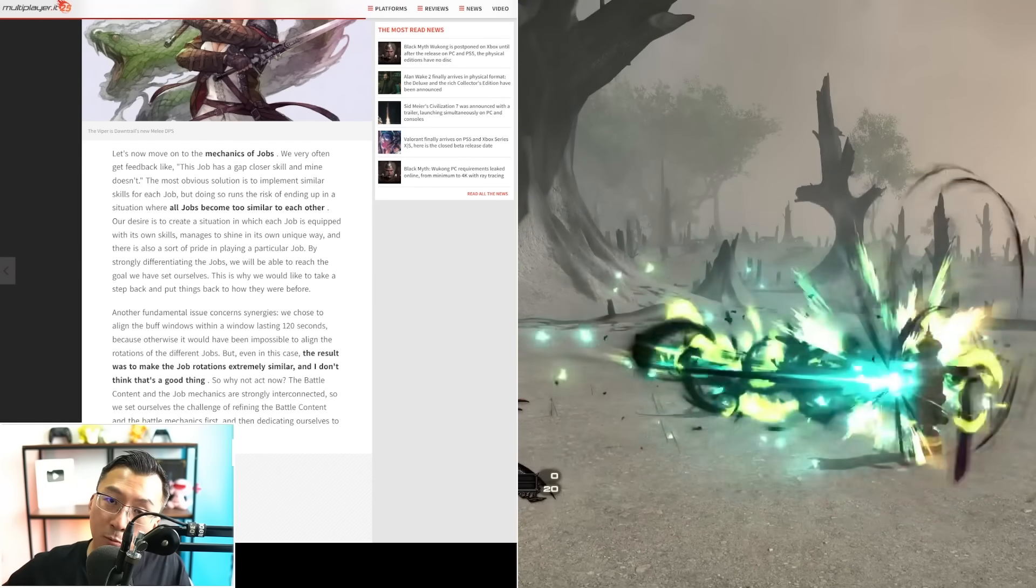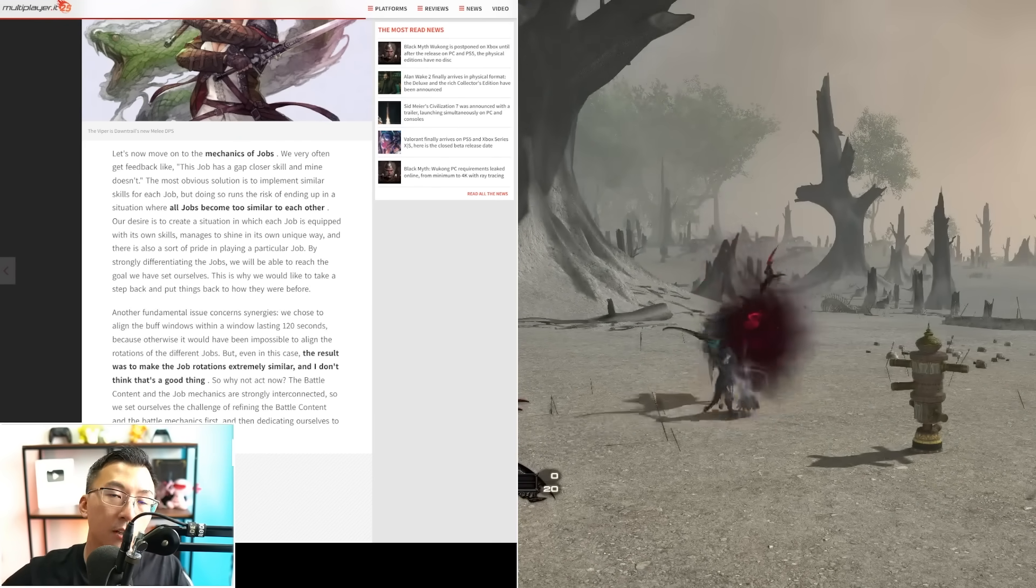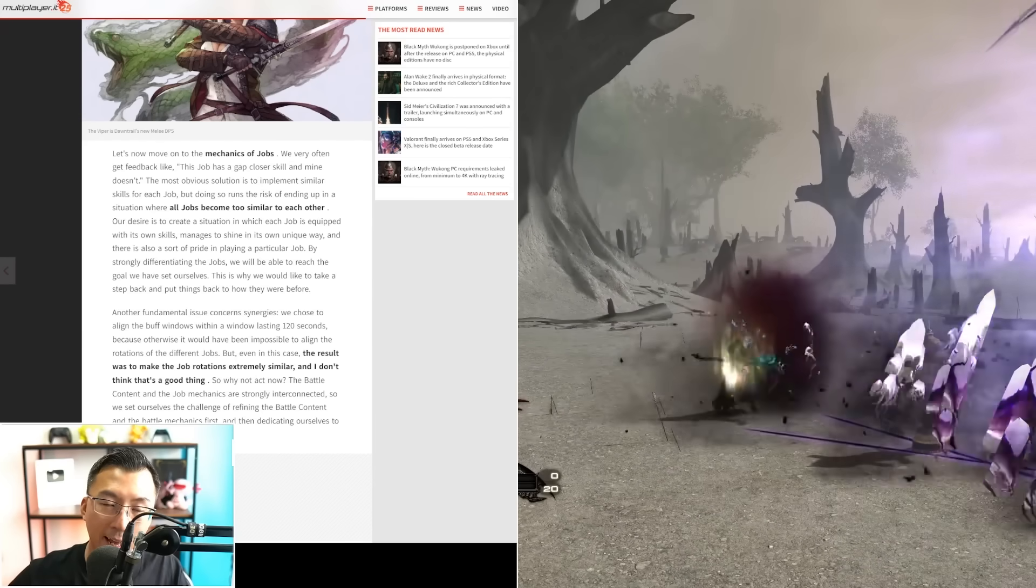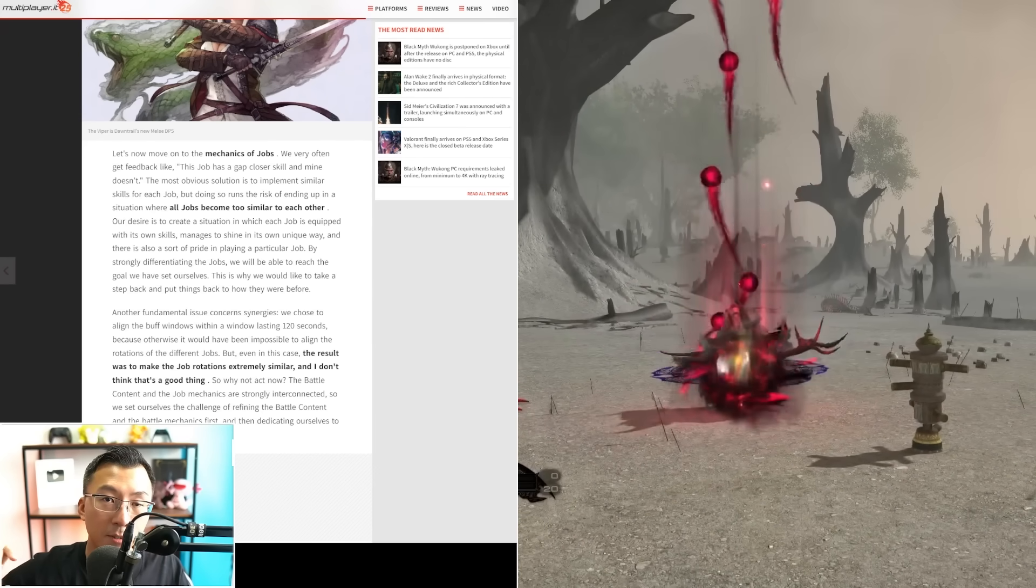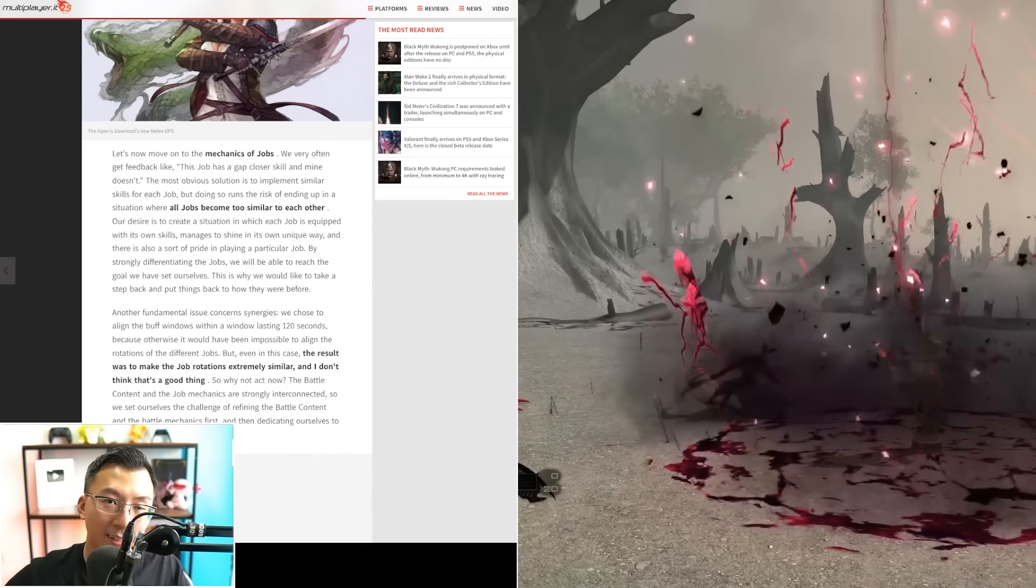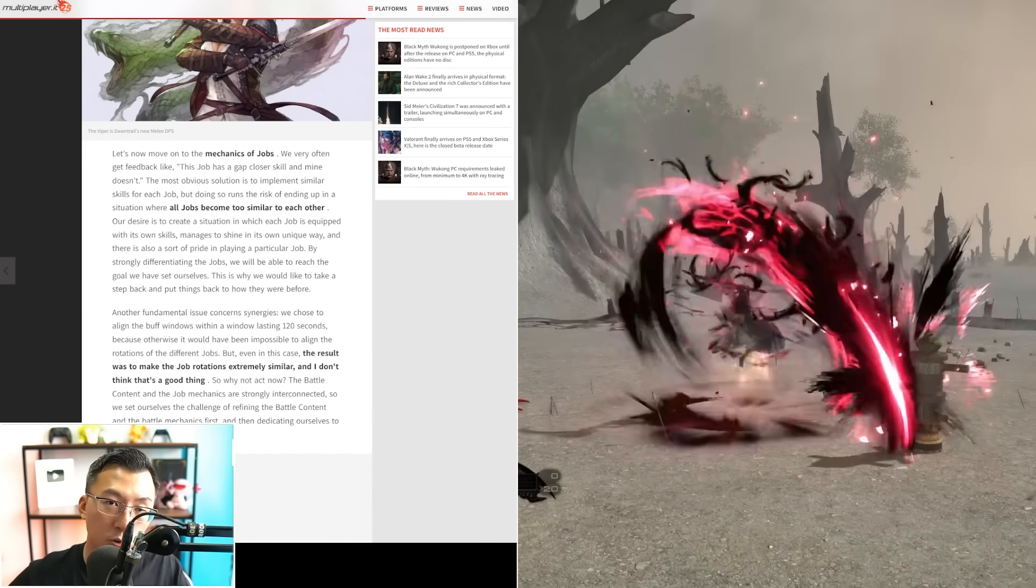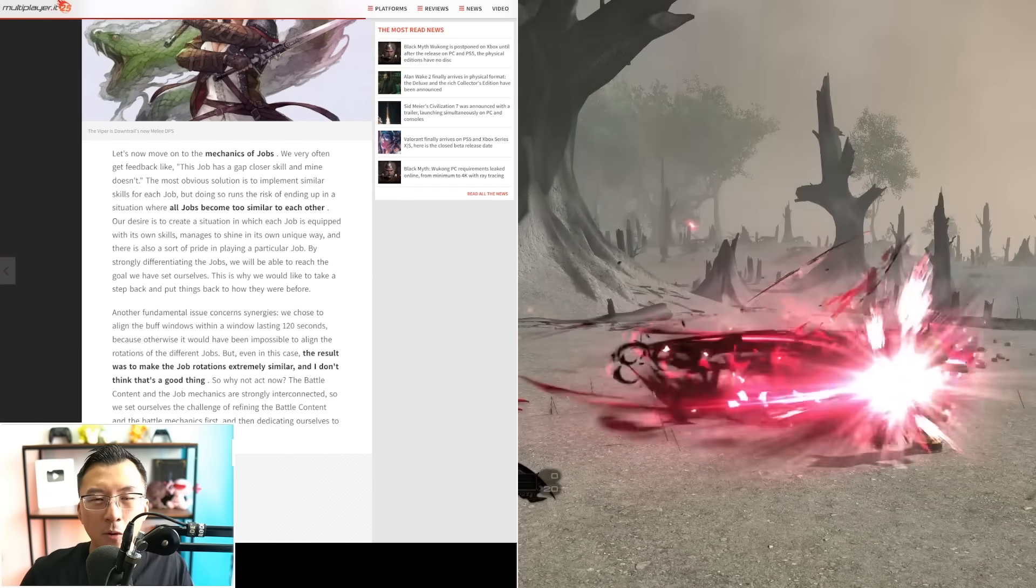They have the MMO division earnings, and Endwalker during the very last patch, during this lull, the subscriber numbers in terms of revenues is still higher than Shadowbringers launch year, which is a crazy stat.